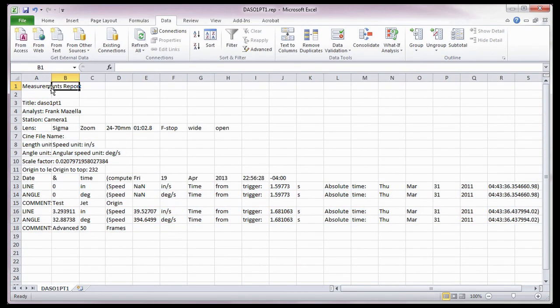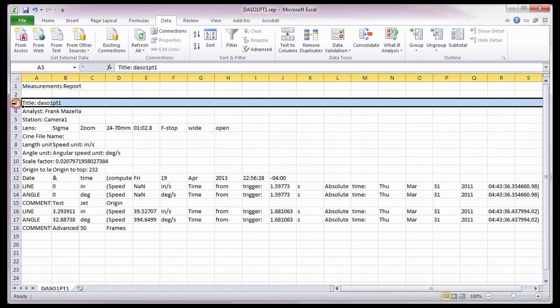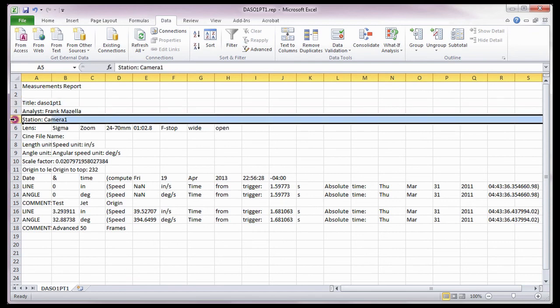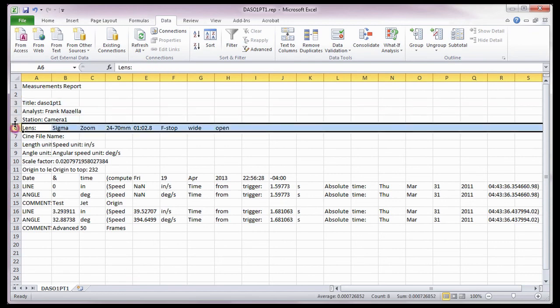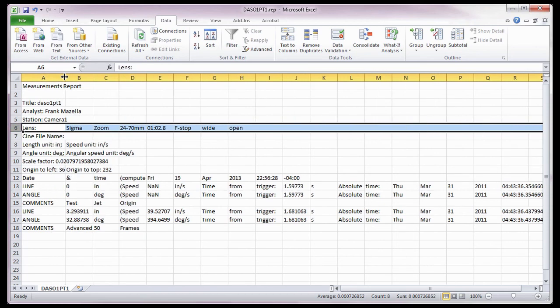Notice the report provides us with the type of report this is, along with the title. Analysts, Station, and Lens Information I entered in the Setup for Measurement Report File dialog window when I created the report file.